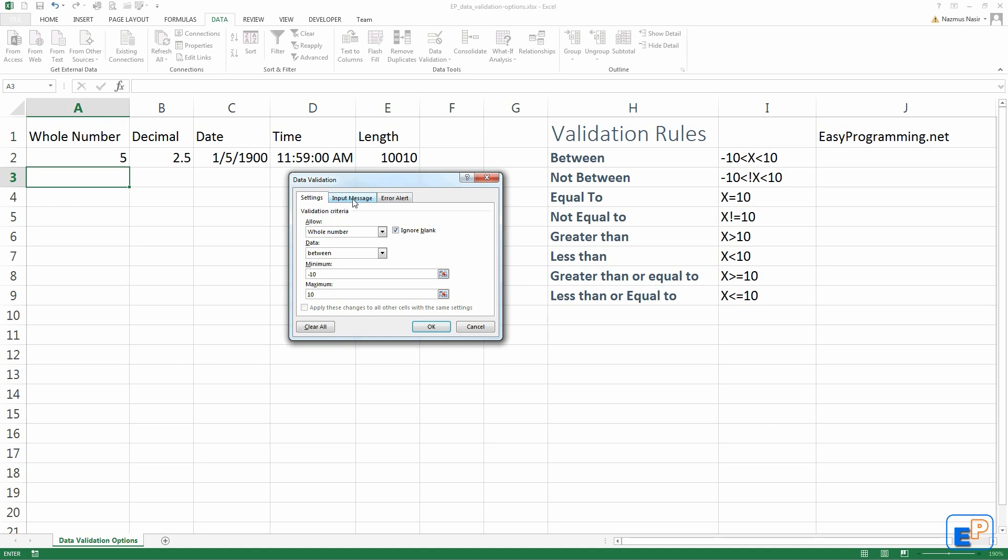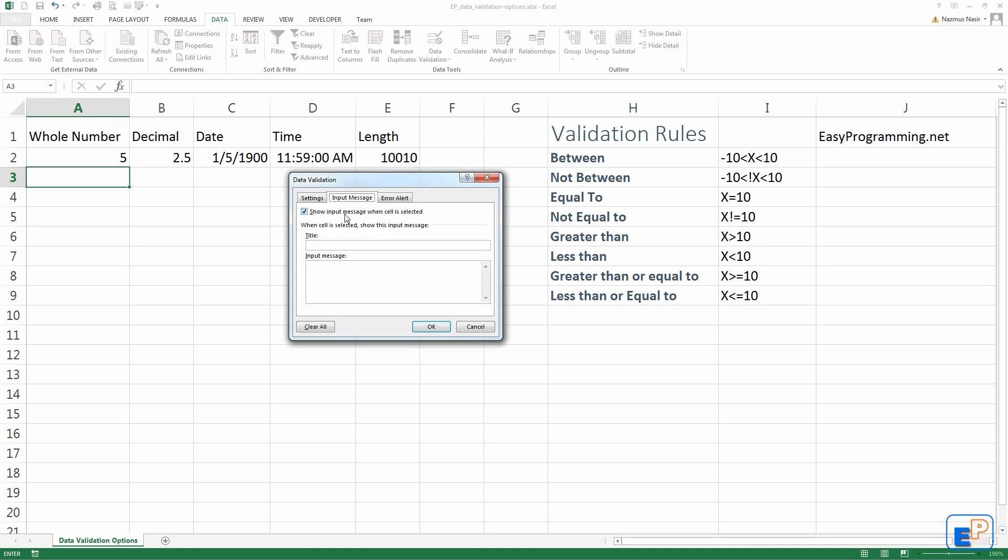Next tab here, you have input message. This is where you get that little help pop-up, the yellow pop-up tool. Select to show the input message. You can do test message: enter number between negative 10 and 10 only. You can customize this to any way you like. If you check this box off, it will gray out and won't show.